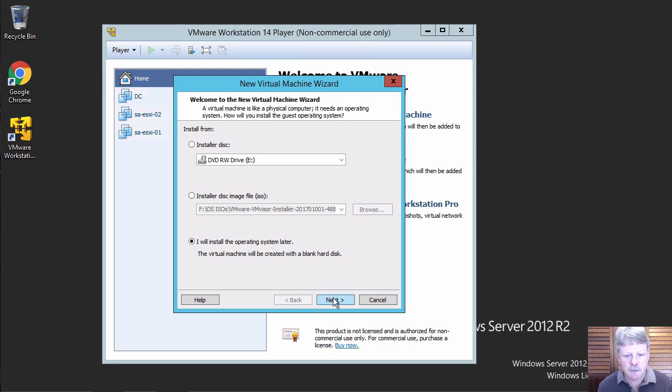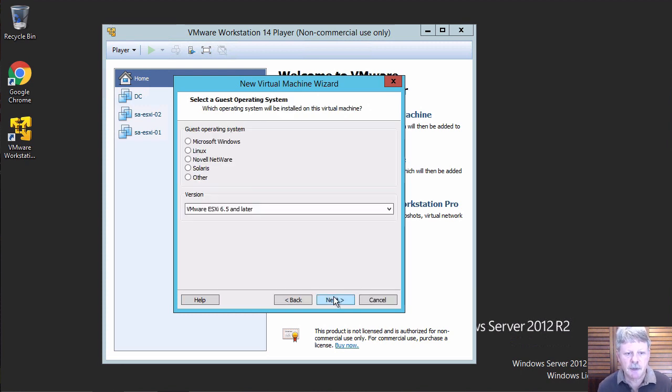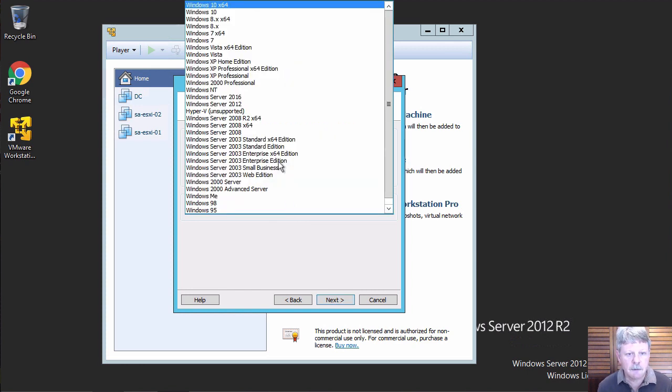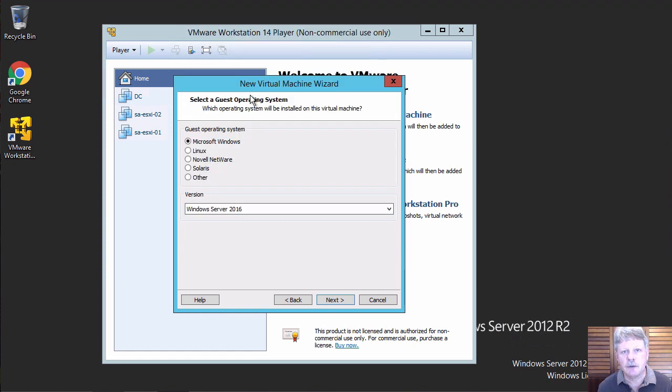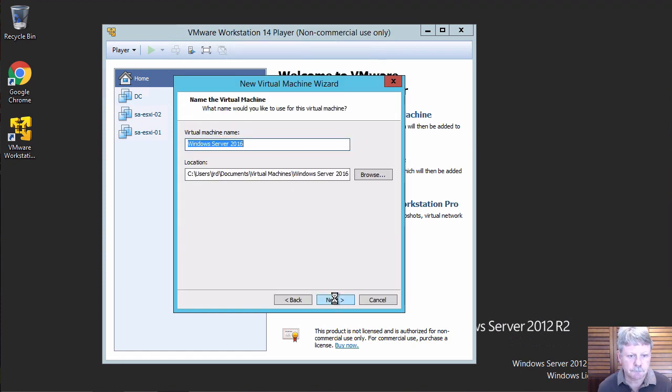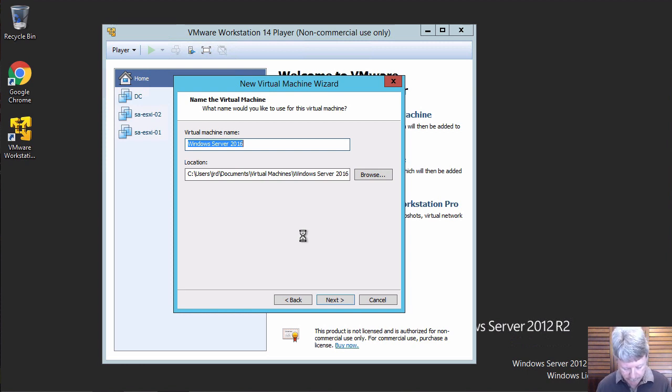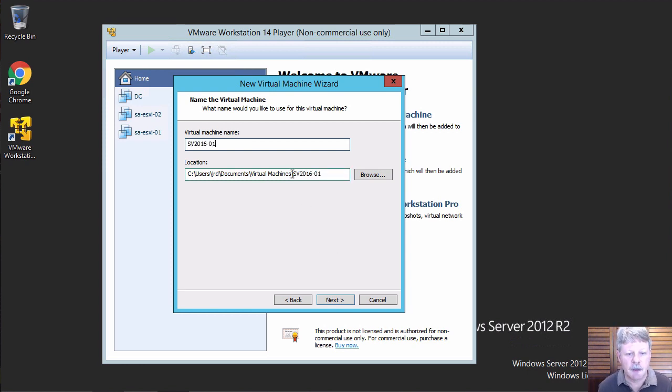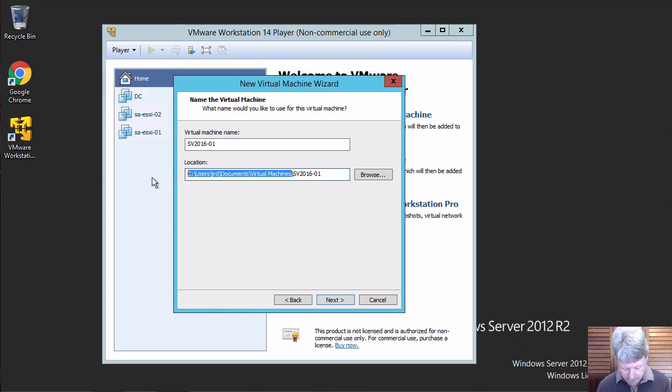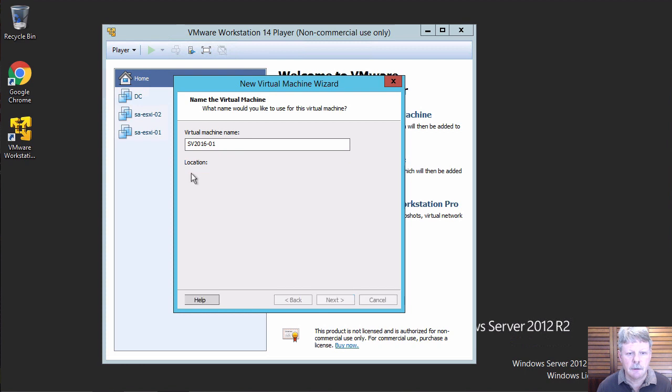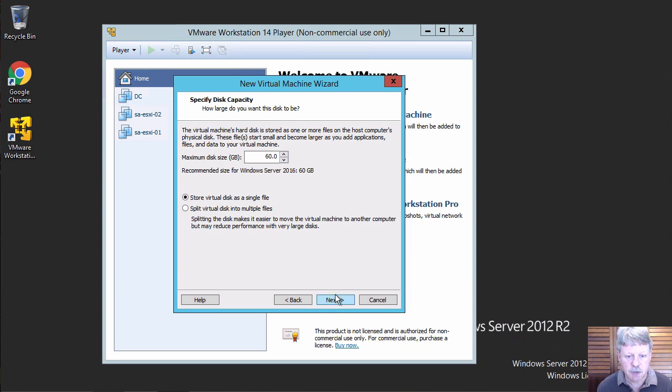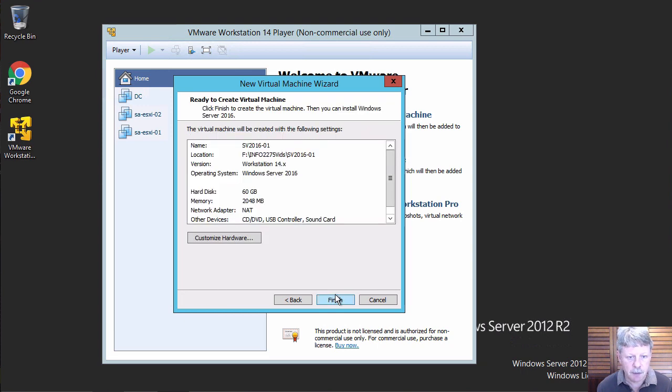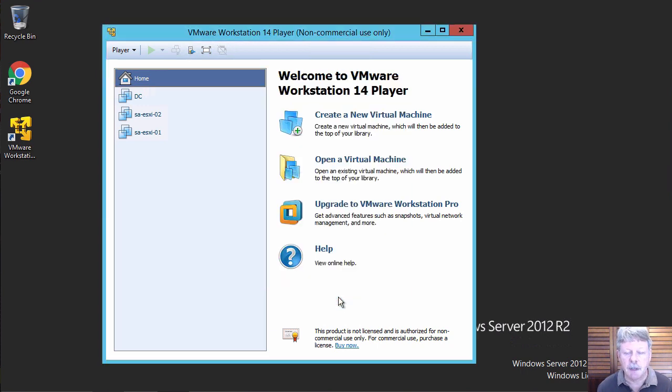Go next. Specify the operating system. So I'll select Server 2016 out of the Windows drop down. I'll name this and I'm going to modify the path to go to my SSD. Default disk size is fine. I'm going to store that as a single image and I'm going to finish that.